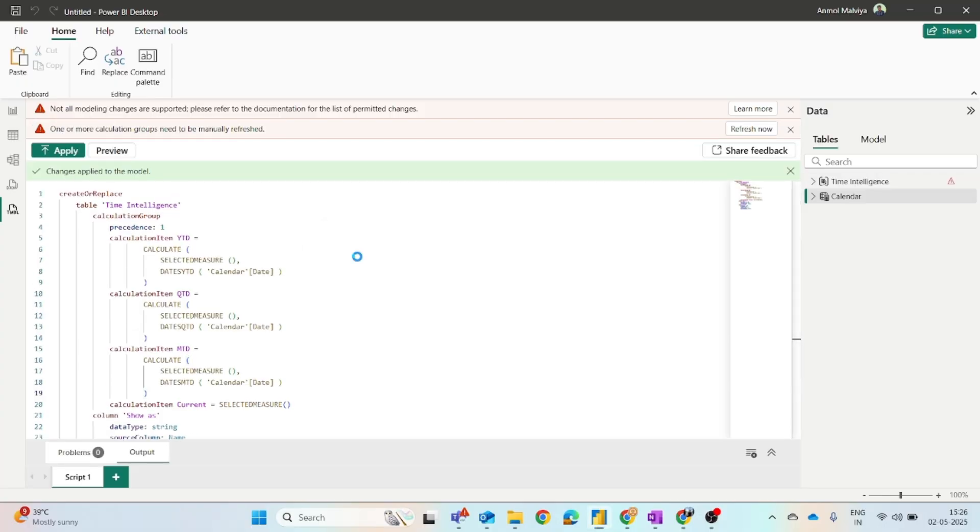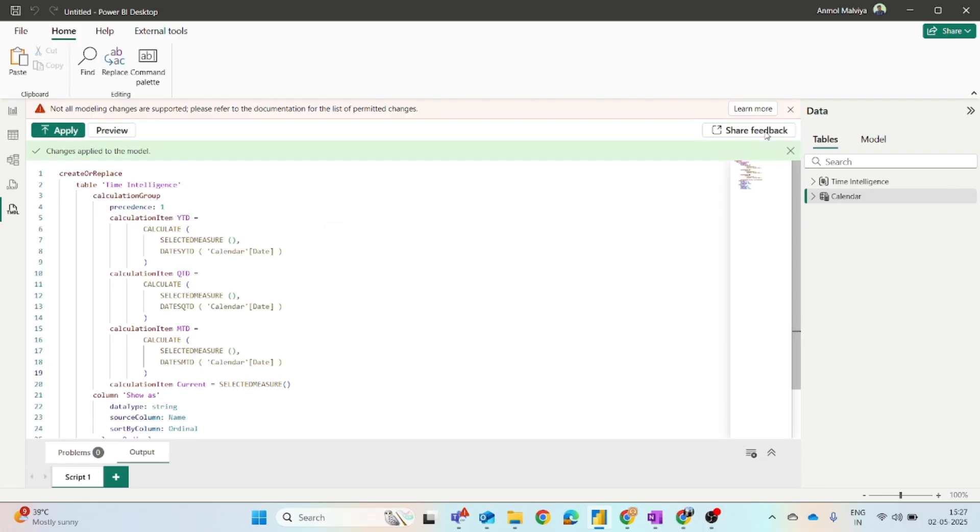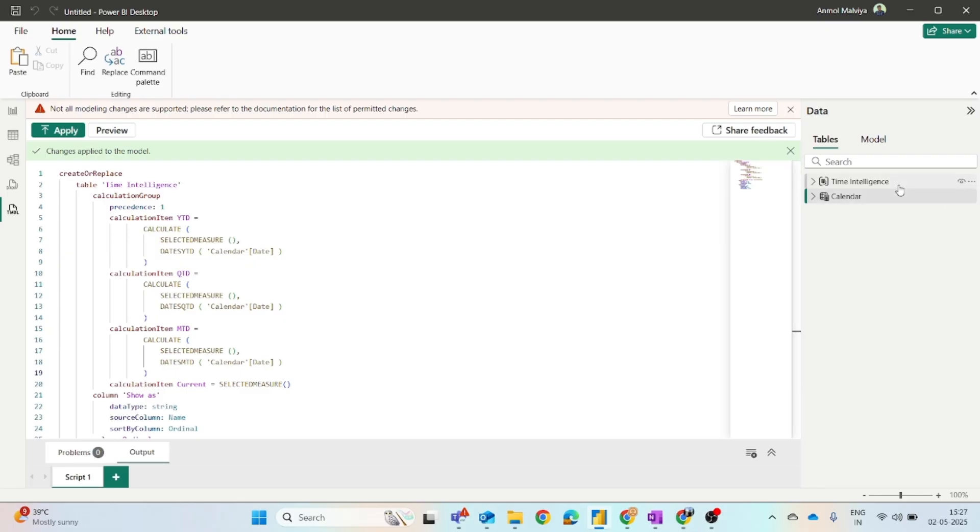Once you click on the apply button, you can see the changes have been applied to the model and one or more calculation groups need to be manually refreshed. So you have to just click on this refresh now button. And you can see our calculation group is ready.